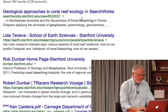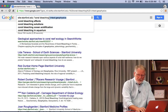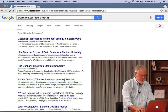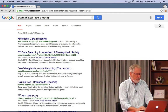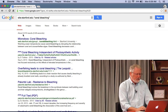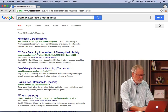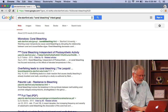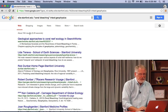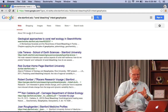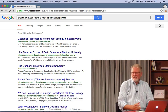Let me show you why you want to do this. If we remove the in-text operator and just do the search site stanford.edu coral bleaching, we have about 2,300 results. Now if I add back in-text geophysics, we have 164 results. So we've really reduced the search space — from around 2,300 down to only 164 or so.